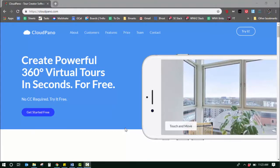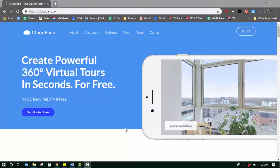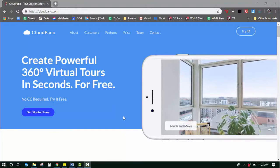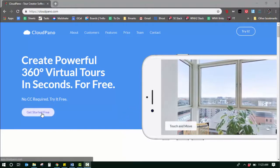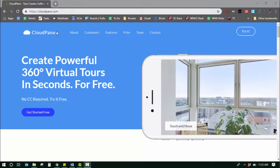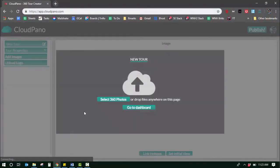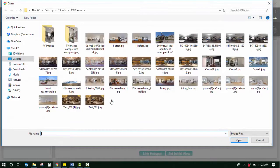Hey guys, in this video I'm going to teach you how to create a 360 virtual tour with cloudpano.com. Go to cloudpano.com, click get started, you'll be taken to the app right here. Then select 360 photos.